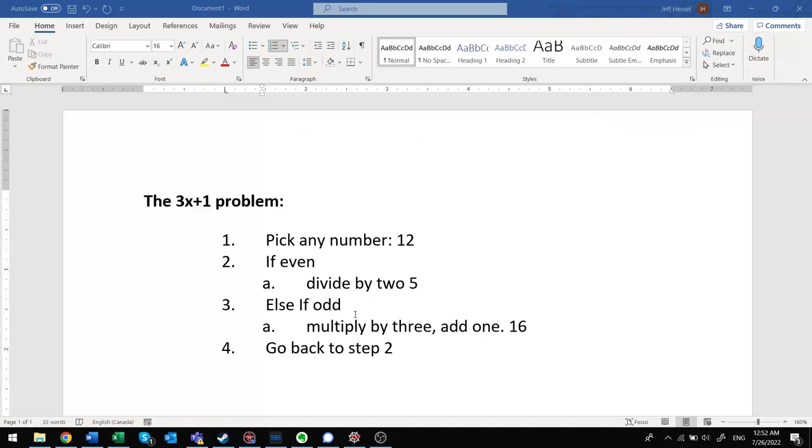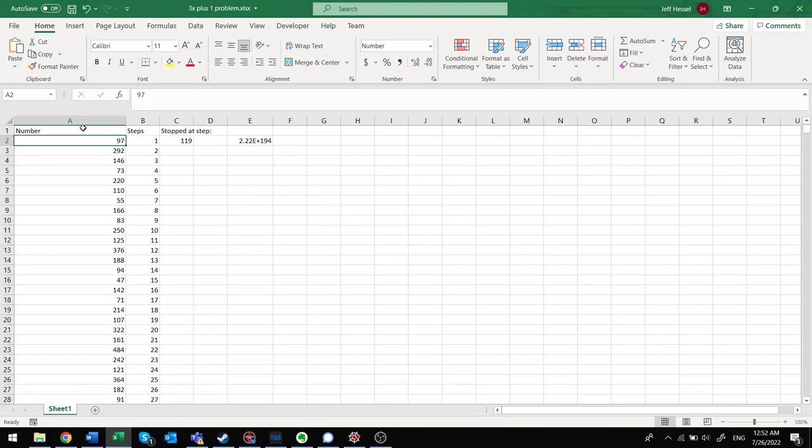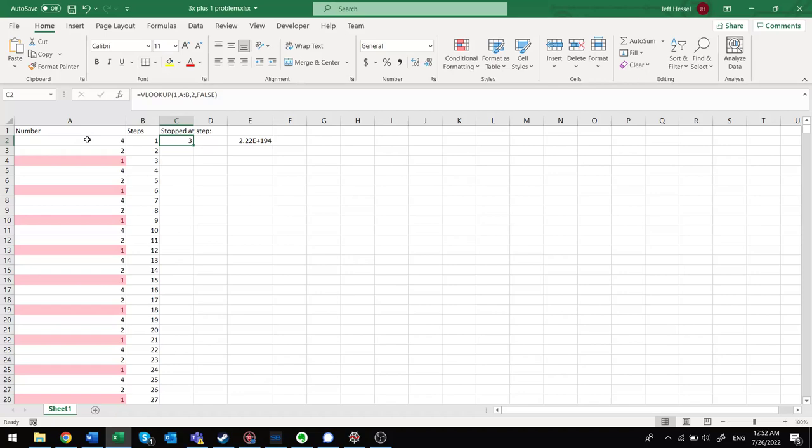Let me just show you more formally the actual process. So pick a number, 4. If it's even divided by 2, that's now 2. If it's odd, but it wasn't odd, so then we go back to step 2. Now the number is 2. If it's even divided by 2, now it's 1. And we're done because we got down to 1. So starting with the number 4, the number of times, and I'll show this in Excel, the number of steps that it takes is 3 steps. You start with 4, you go 2, 1.